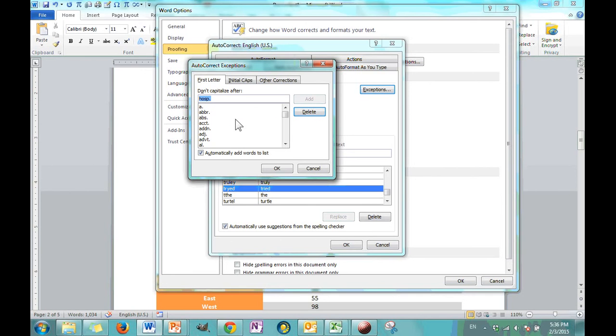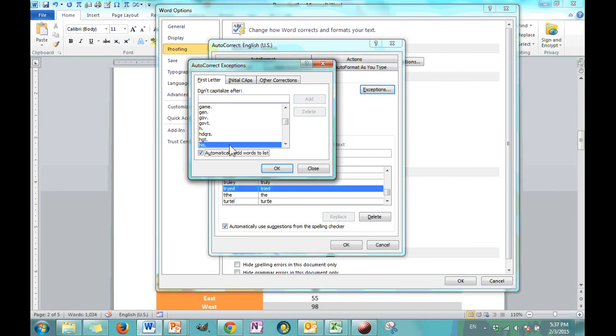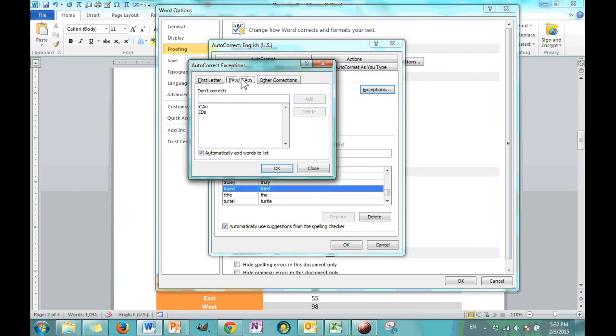So if you have more exceptions that you need to add to the list, go ahead, type whatever your exception is. Maybe you need to abbreviate HIS. Maybe that's some abbreviation for something you're doing and you just click add. And then that's another abbreviation or exception in your list. And then you can delete it if you'd like. Initial capital. So normally when you put two capitals at the beginning of a word, it will fix that as well.